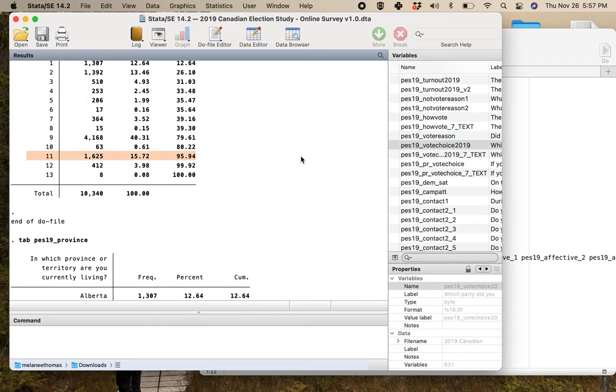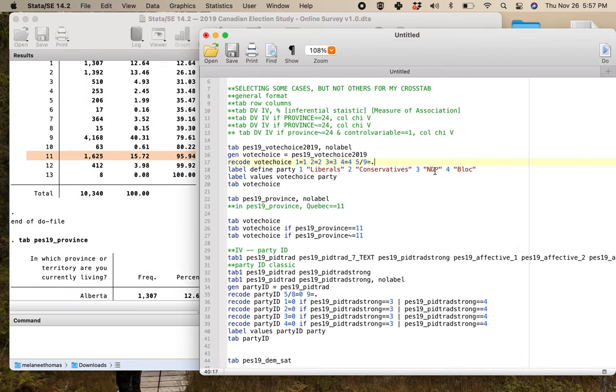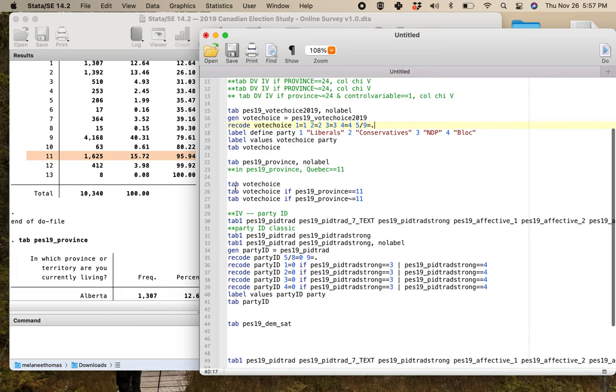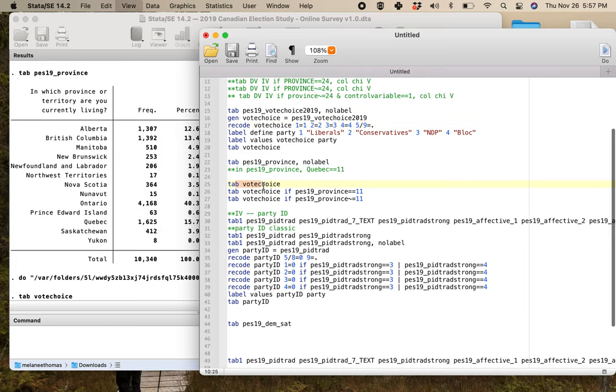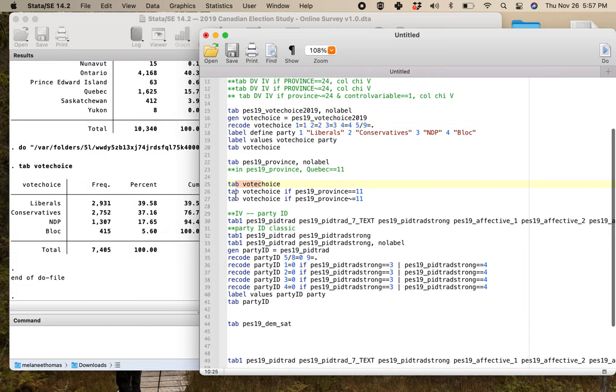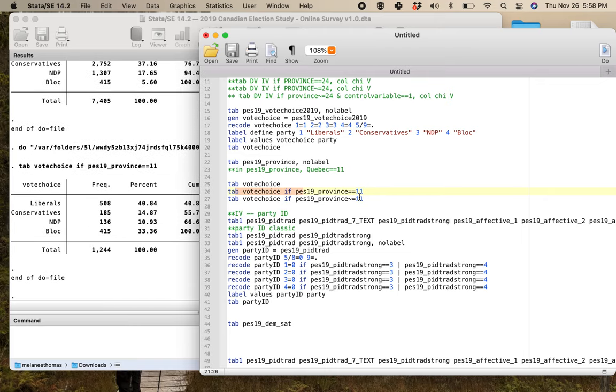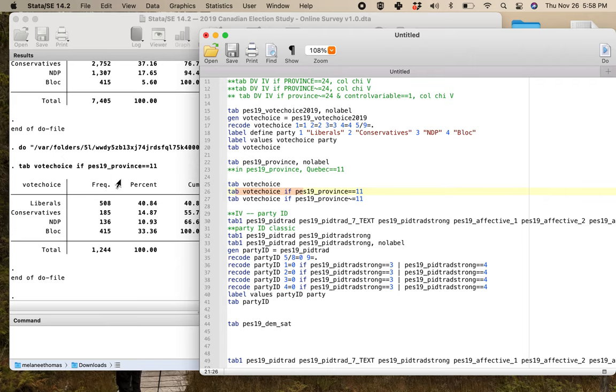Here I'm pulling out the province for the post-election survey, the province variable from that. And here I can tell that Quebec is this category there. It happens to be category 11. So if I want to run the vote choice variable again just for Quebec...